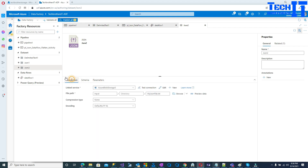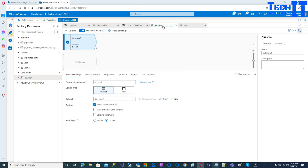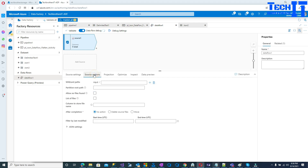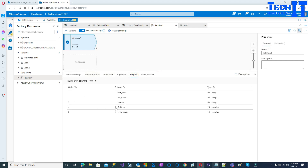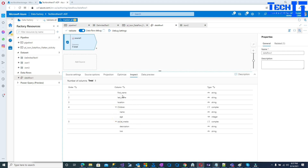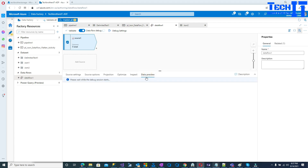I'm not using any parameters so I'll go back to the data flow. I'll check the source options and projections — I can see the same schema information. Going to the inspector, all the elements are coming as strings, children is coming as an array of complex type with sub-elements. Now I'll go to data preview — it says 'please wait while the debug session starts' as the Spark cluster is still being prepared.